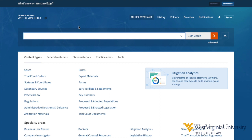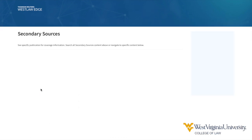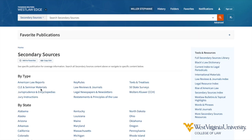If you are conducting a broader search across more than one source, you will use the pre-search content filters below. Under the browse menu, first choose the content type under the all content tab or choose between state and federal materials. As an example, I will choose to filter my search only to secondary sources. Notice at the top of the page the gray lettering in the search bar is reminding you that you are searching only secondary sources.